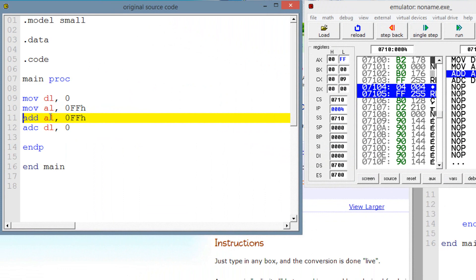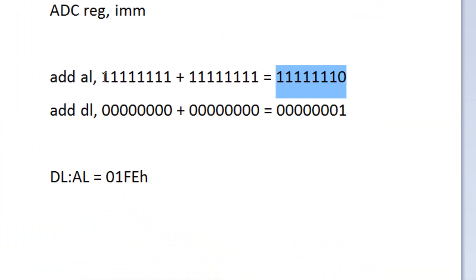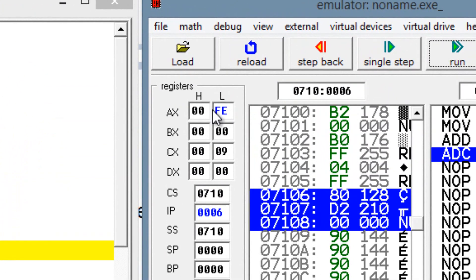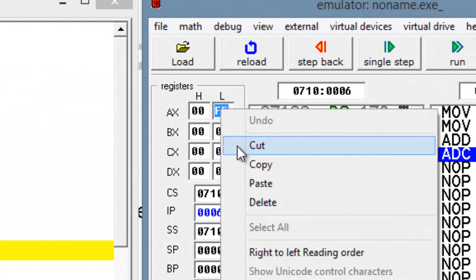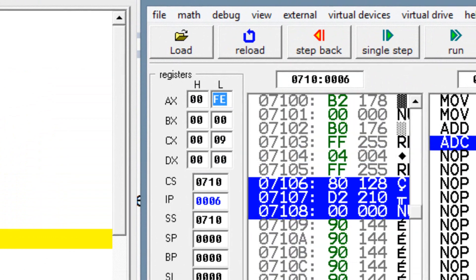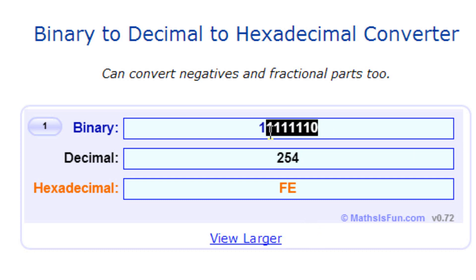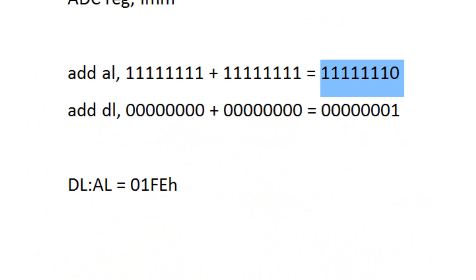Our third line of code — we're adding into AL the same amount, so we're adding FF again. We're adding this value with this value, which is going to give us this value and set the carry flag. Let's hit single step. AL now has a value of FE. Let's copy this and let's see if it worked. Let's open up the binary to hexadecimal converter, paste it onto hexadecimal, and hit enter. Our answer is seven ones and one zero — an 8-bit value, and it set the carry flag.